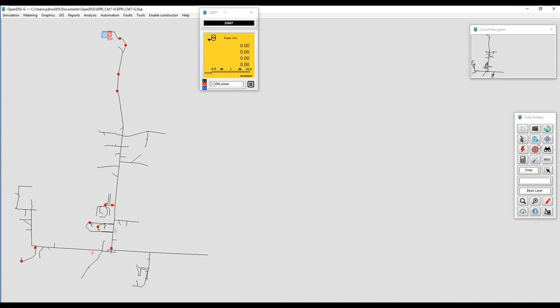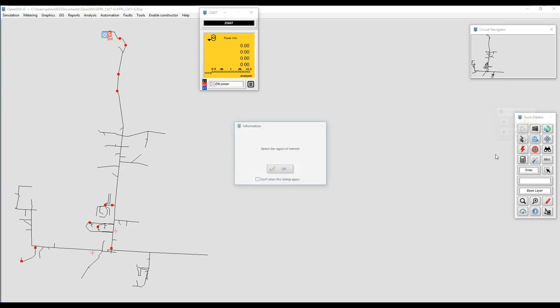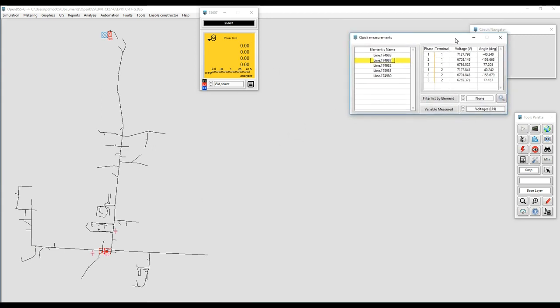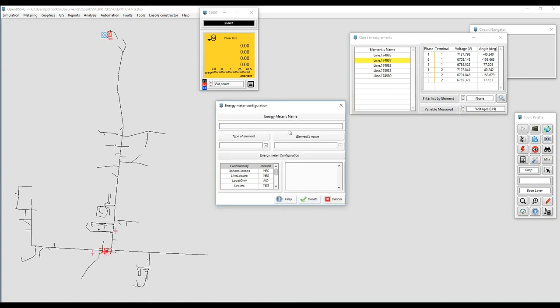In this case what we are going to do is create two different zones in the same feeder. The first one is going to be defined at the right of the feeder and the second one at the left. For doing that I'm going to create a new energy meter called my new energy meter in the line that I just selected. It's a three-phase line so we should be fine and we should be able to see everything downstream of that line.